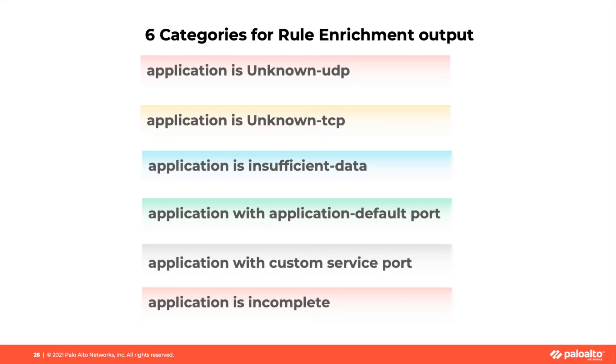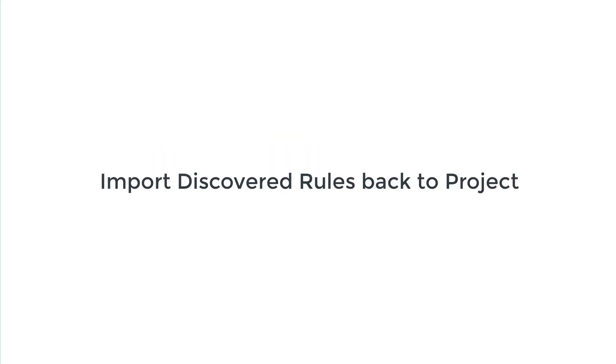Application is Insufficient Data, Application with Application Default Port, Application with Custom Service Port, and Application is Incomplete.